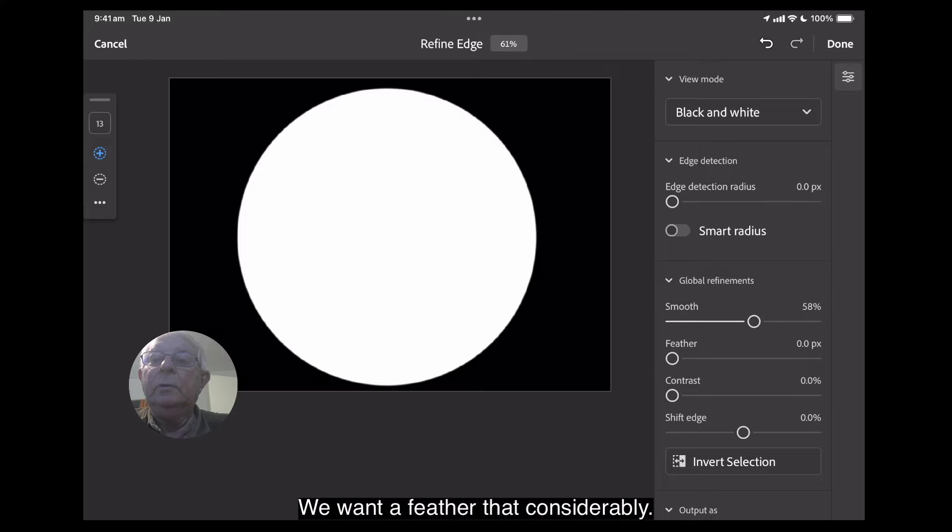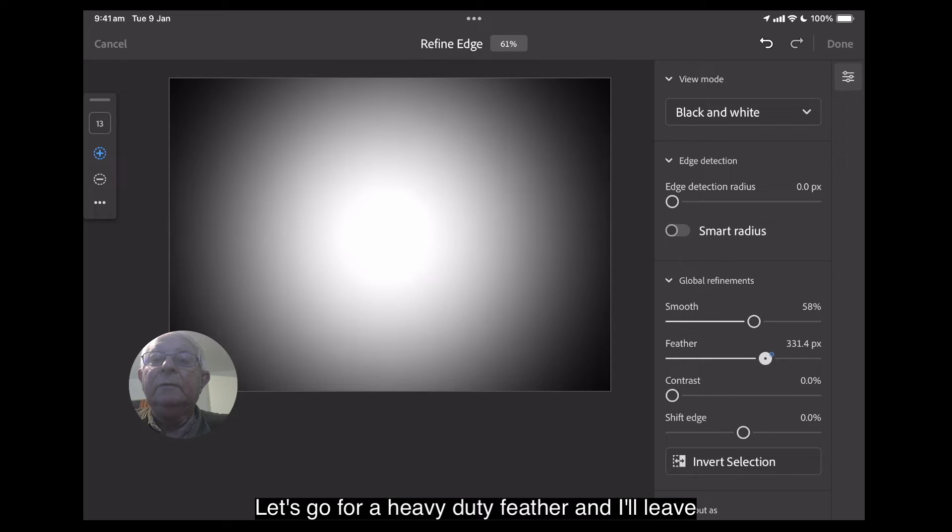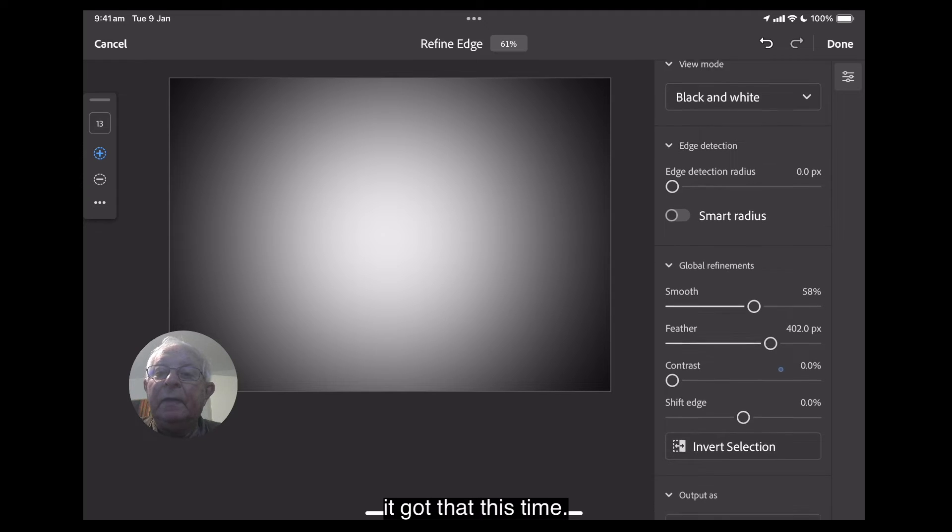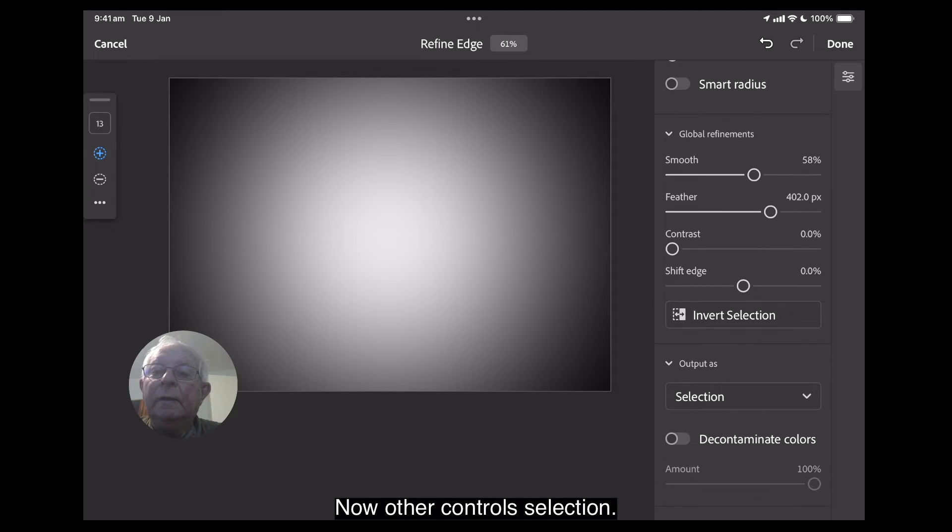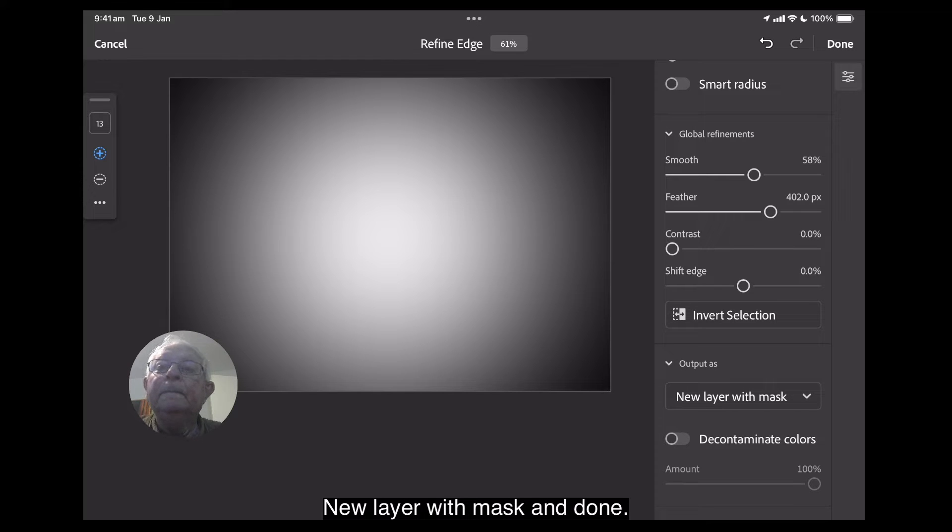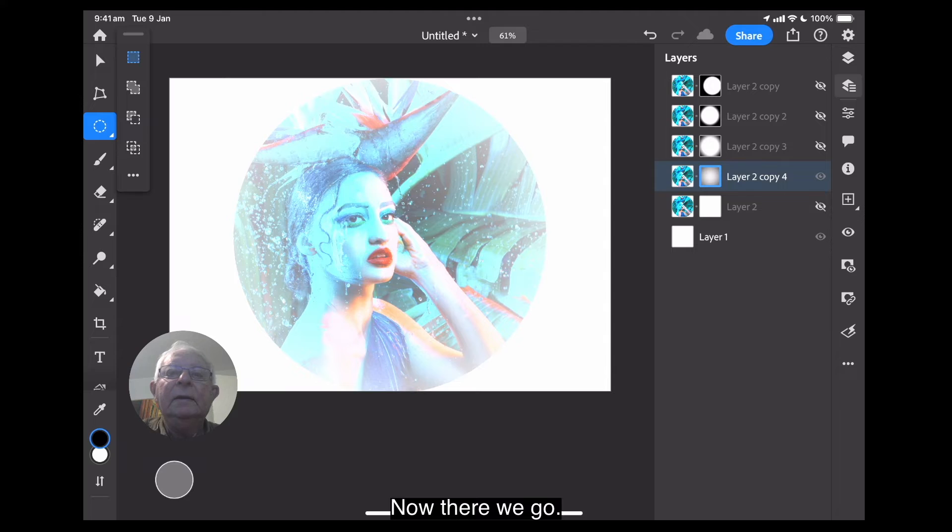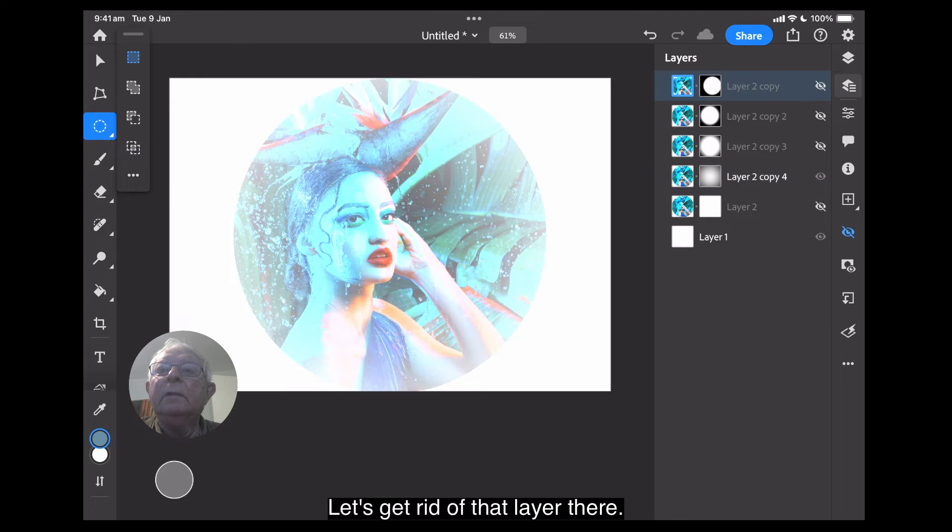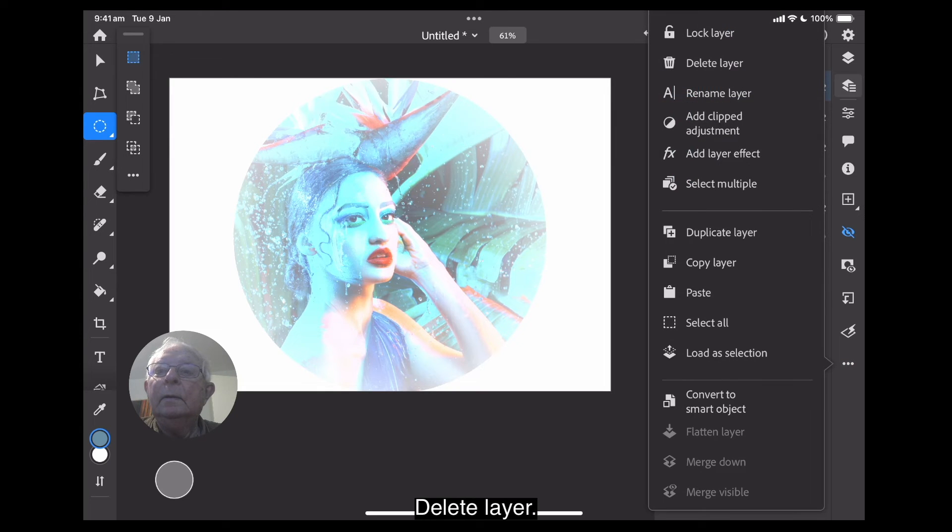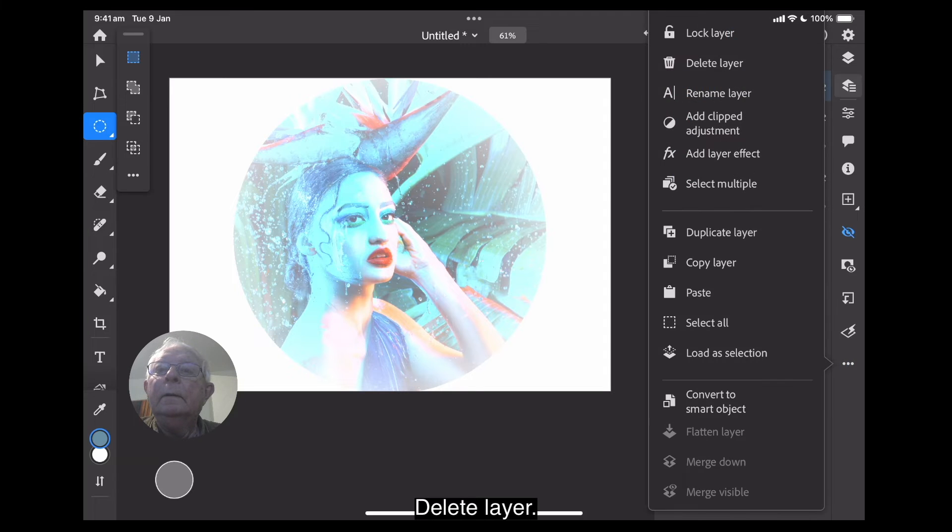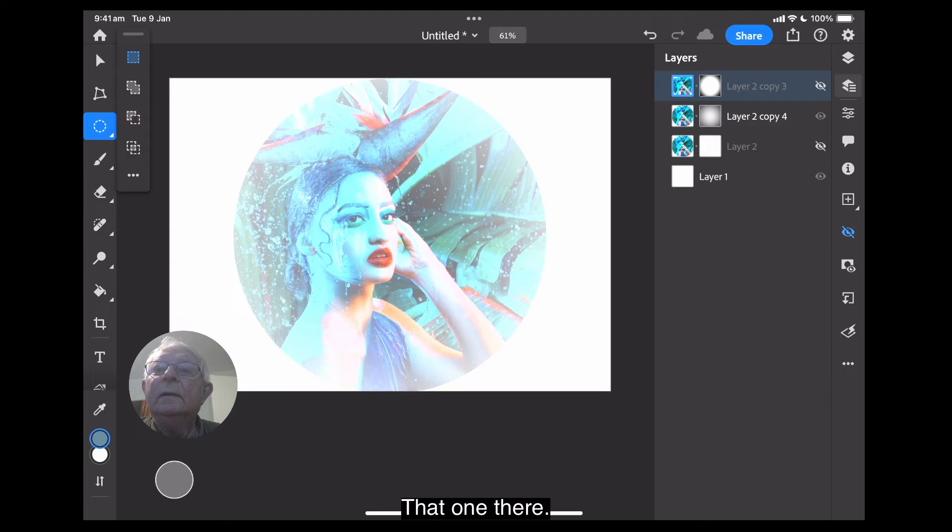Smooth it. We want to feather that considerably. Let's go for heavy-duty feather. And I'll leave it go at that this time. No other controls. Selection. New layer with mask. And done. Now, there we go. Let's get rid of that. Let's get rid of that layer there. Delete layer. Delete layer. That one there.